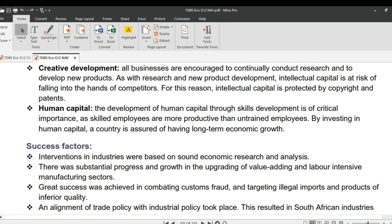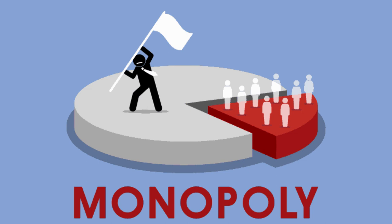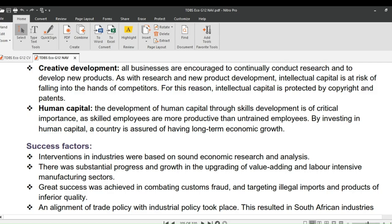Let's now look at creative development. All businesses are encouraged to continually conduct research and to develop new products. These days with the internet, research has become easily accessible and affordable. As with research and new product development, intellectual capital is at risk of falling into the hands of competitors. For this reason, intellectual capital is protected by copyright and patents. A patent is the granting of a property right by the government to an inventor of a product, providing the inventor exclusive rights to the patented product — making it more like a monopoly.